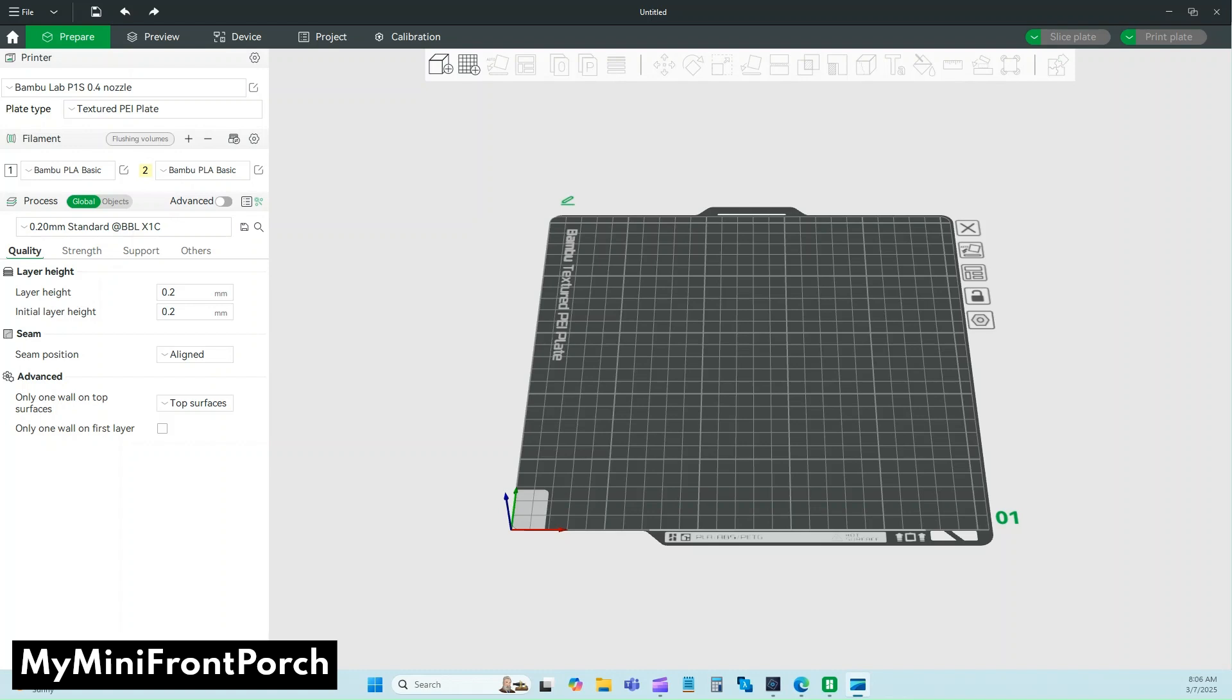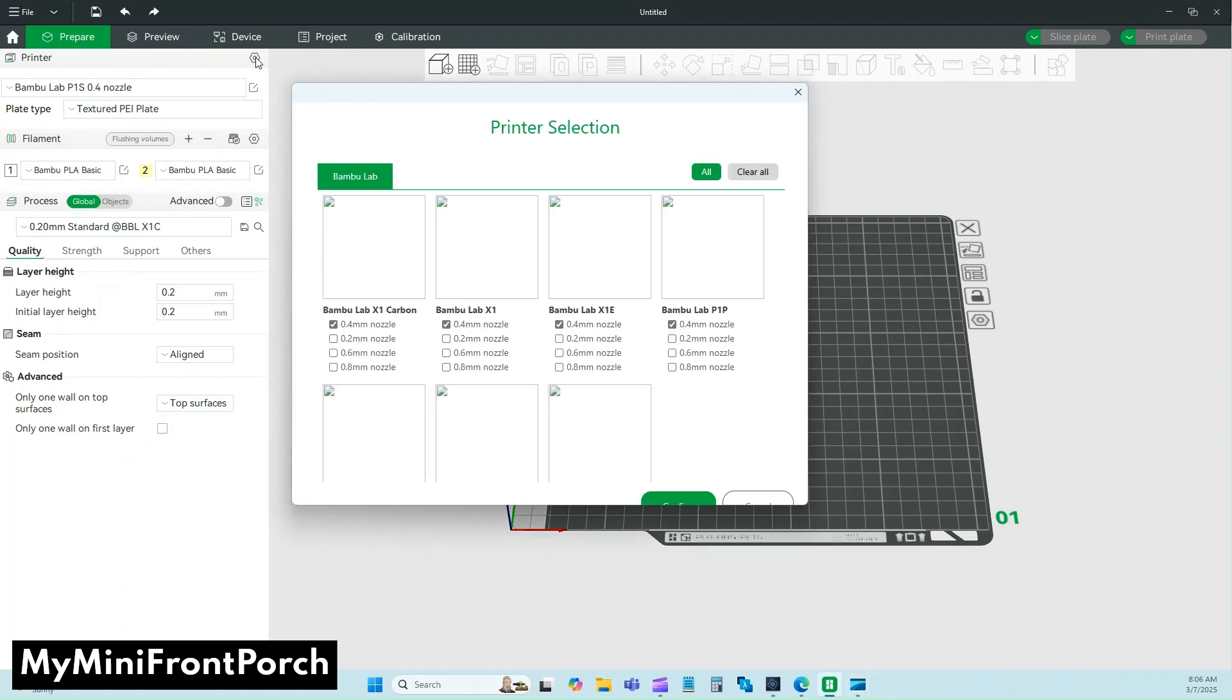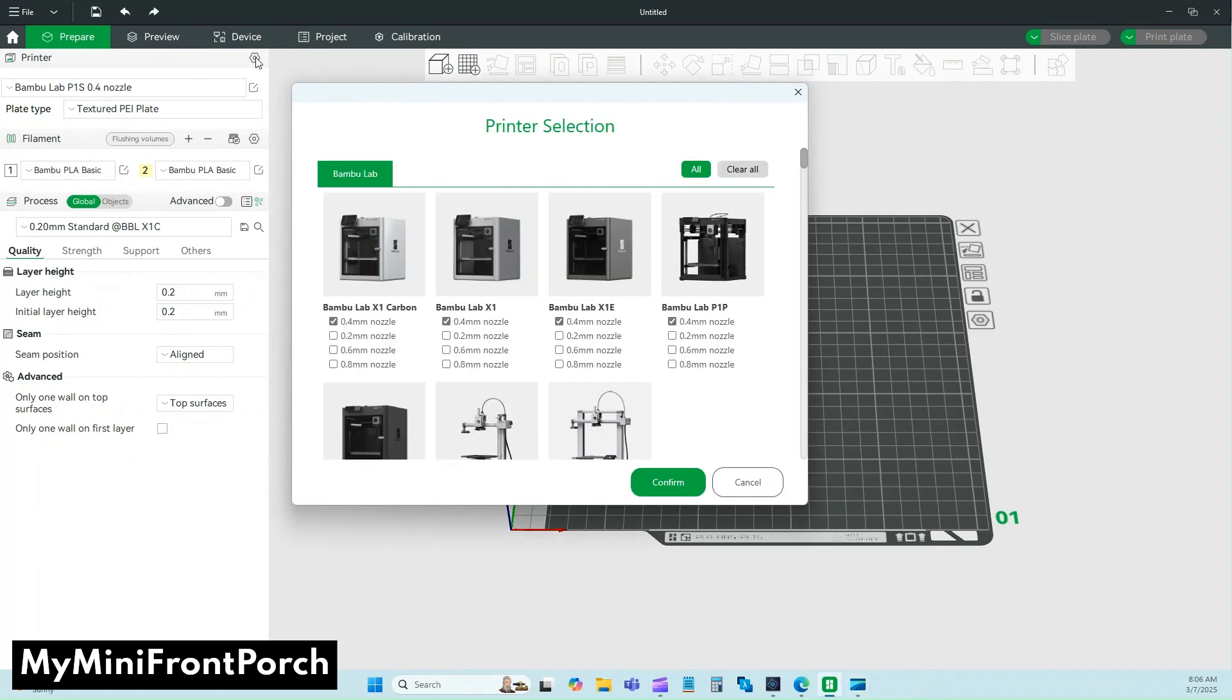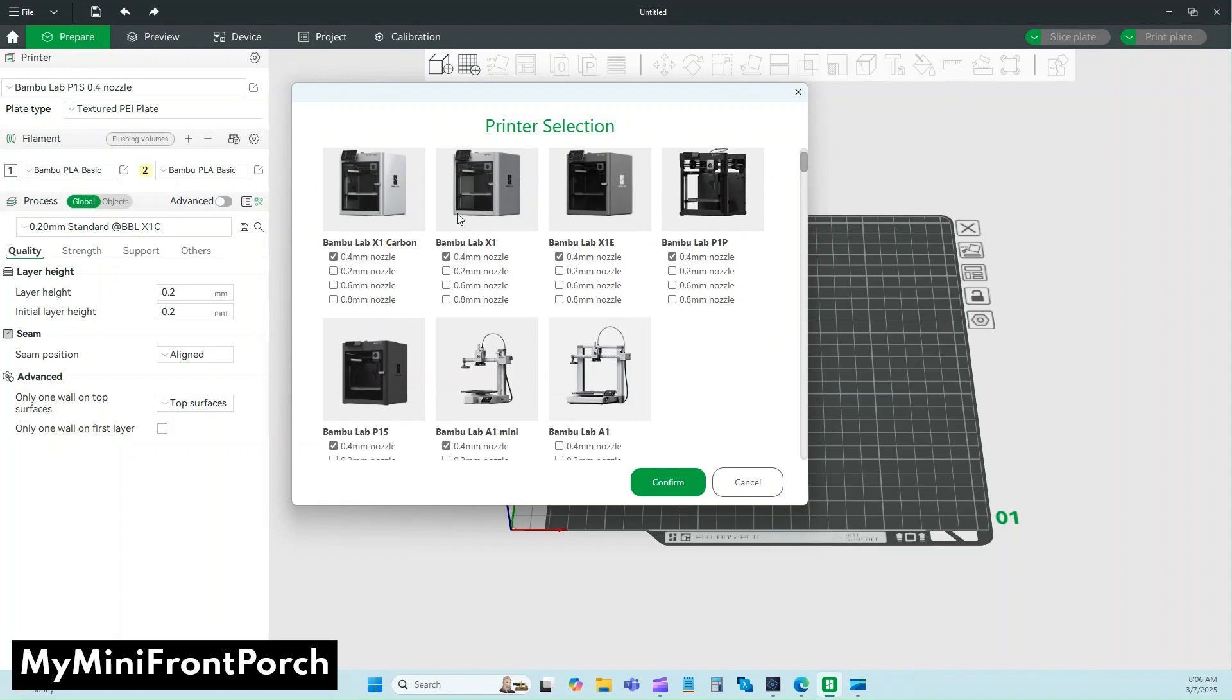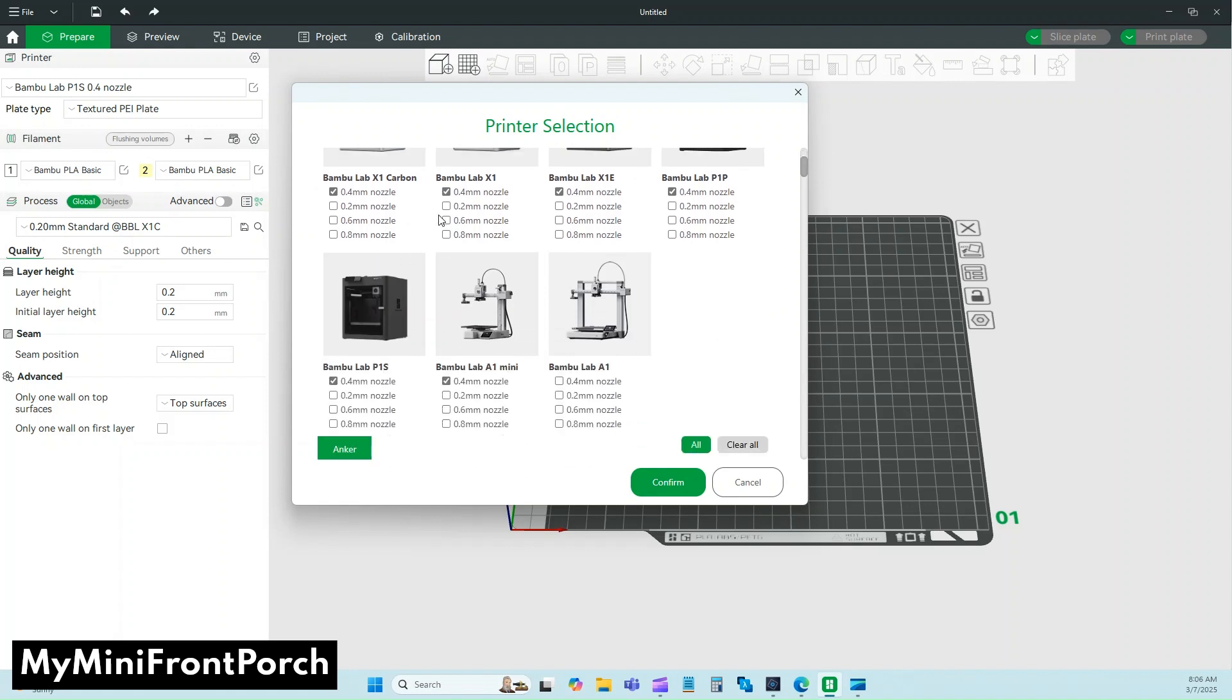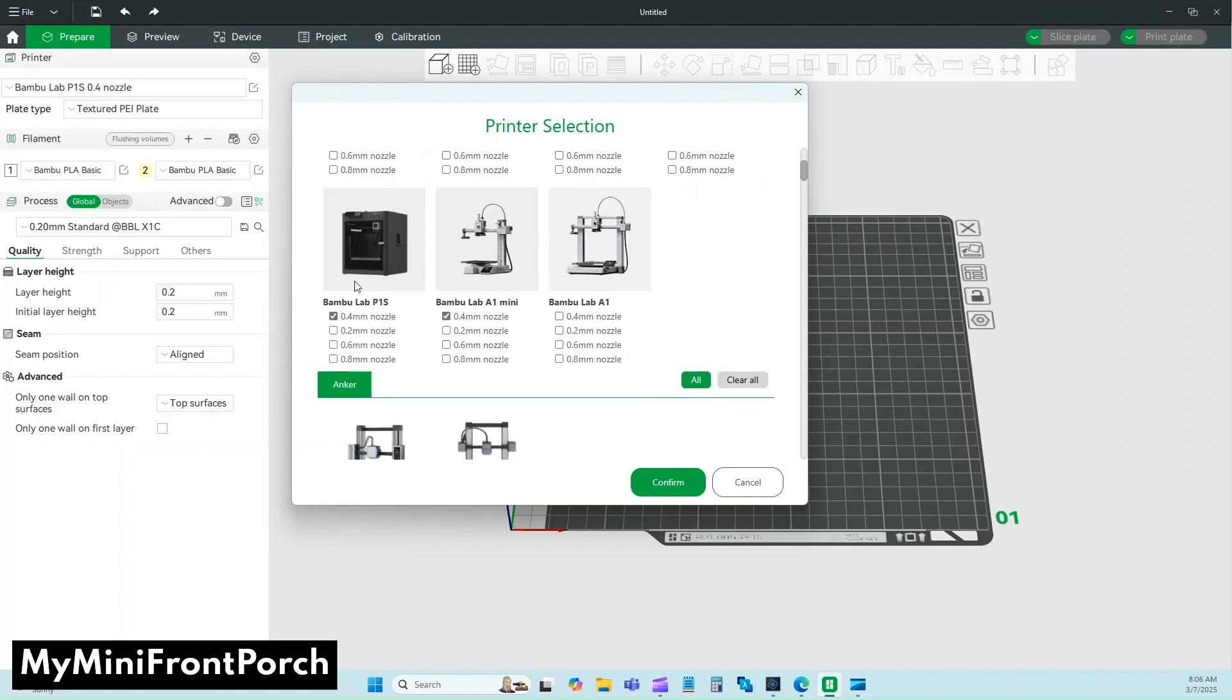The first thing you're going to want to do is come up here to Printer in the upper left and click this little gear icon. The printers all come standard with the 0.4 nozzle, and we want to add the 0.2 so you can select it when you slice. Just find whichever printer is yours and add that 0.2 nozzle. I'm using the P1S, so I'm going to check 0.2 here and confirm.